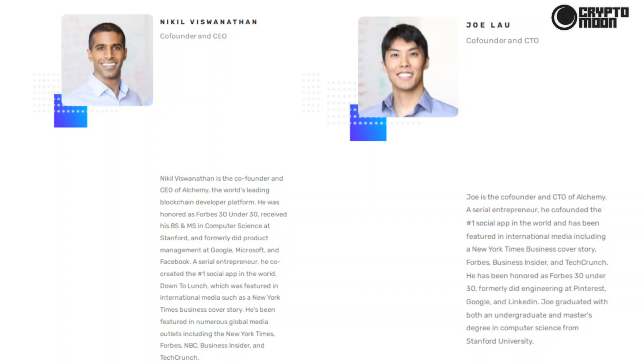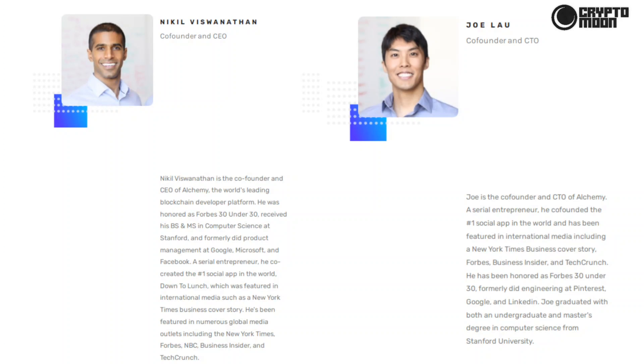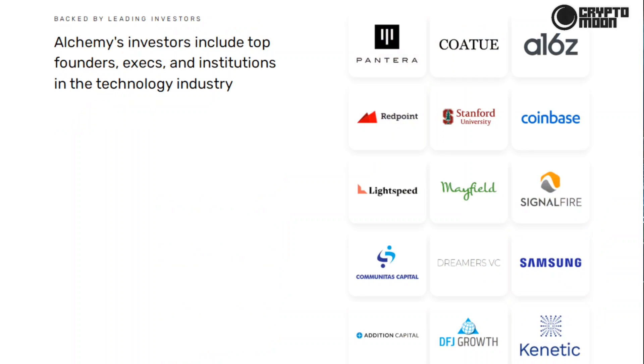Joe Lau, co-founder and CTO: Joe is the co-founder and CTO of Alchemy. A serial entrepreneur, he co-founded the number one social app in the world and has been featured in international media including a New York Times business cover story, Forbes, Business Insider, and TechCrunch. He has been honored as Forbes 30 Under 30, formerly did engineering at Pinterest, Google, and LinkedIn. Backed by leading investors: Alchemy's investors include top founders and institutions in the technology industry. Pantera, Coatue, A16z, Redpoint, Stanford, Coinbase, Lightspeed, Mayfield, SignalFire, Communitas Capital, DreamVerse VC, Samsung, Addition Capital, DFJ Growth, and Kinetic.